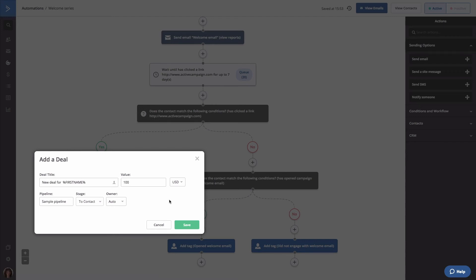However, if you want all deals here to go to a specific user, you can choose them now. When finished, click save.